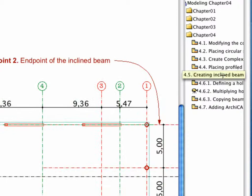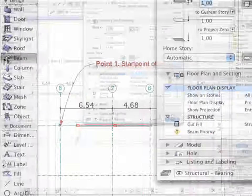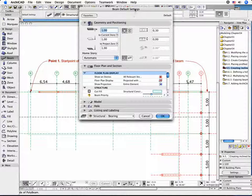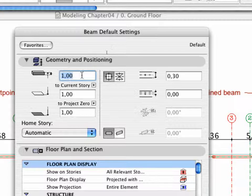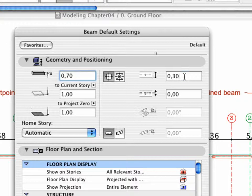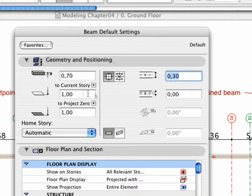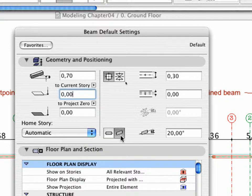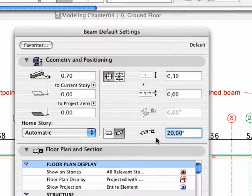Open the Beams Settings dialog box. Define Height as 0.70 and Beam Width as 0.30. Type 0 for the value of the relative height. Activate the Inclined button and set the Slant Angle to 20 degrees.